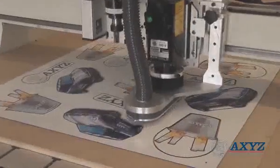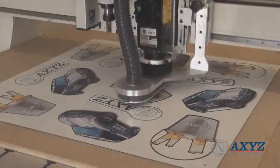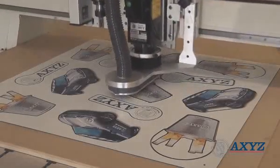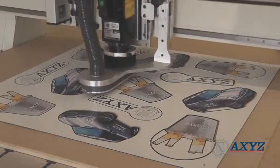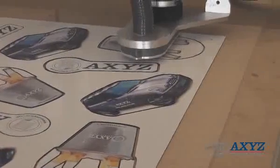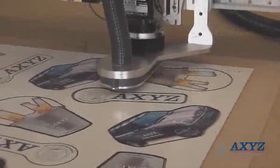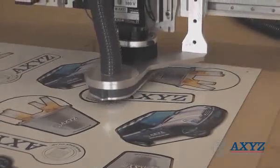This video shows a twin-Z router setup, but the vision system can be used with all axes, tooling and carriage configurations, including tangential and oscillating knives and automatic tool changes.